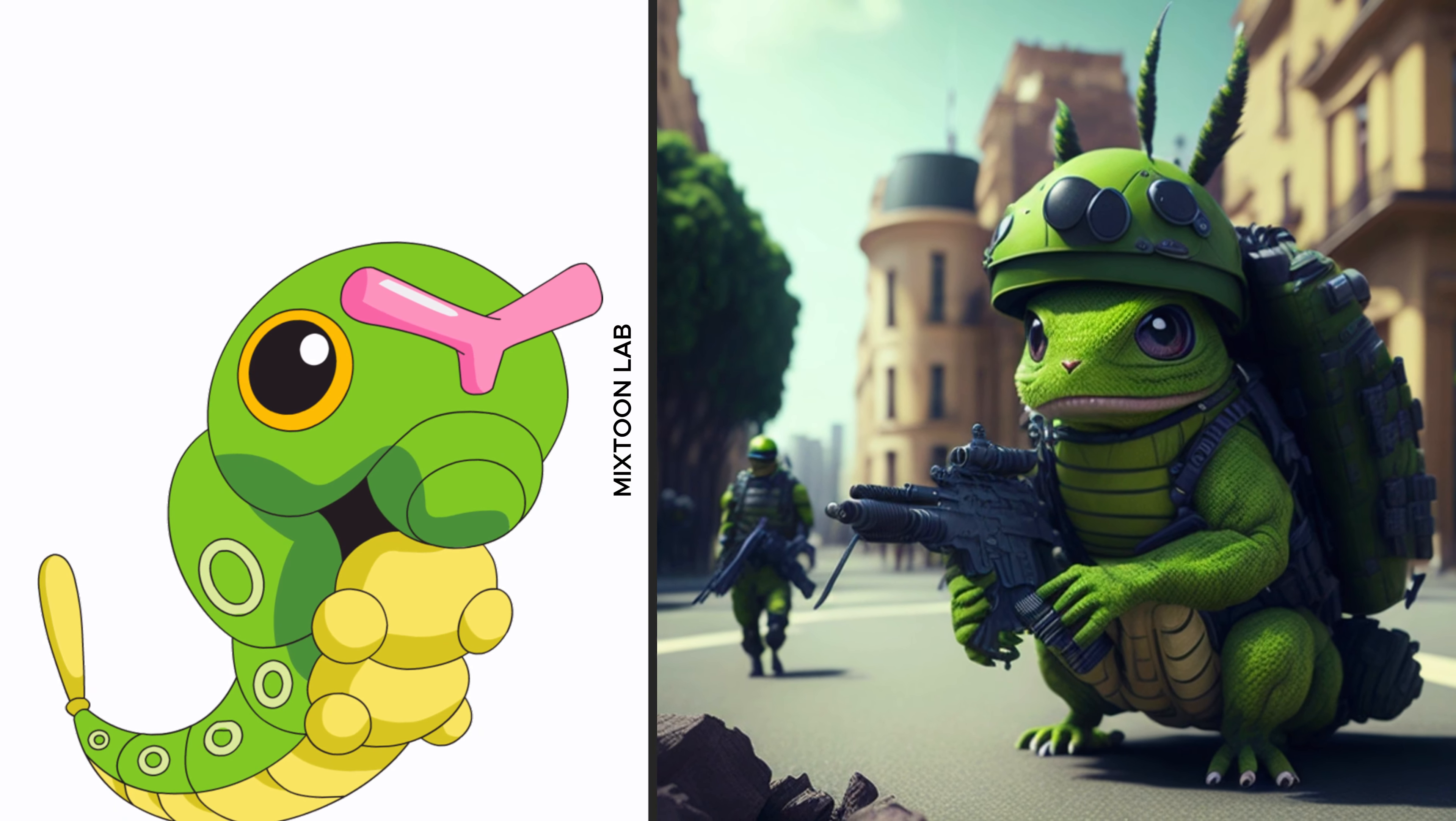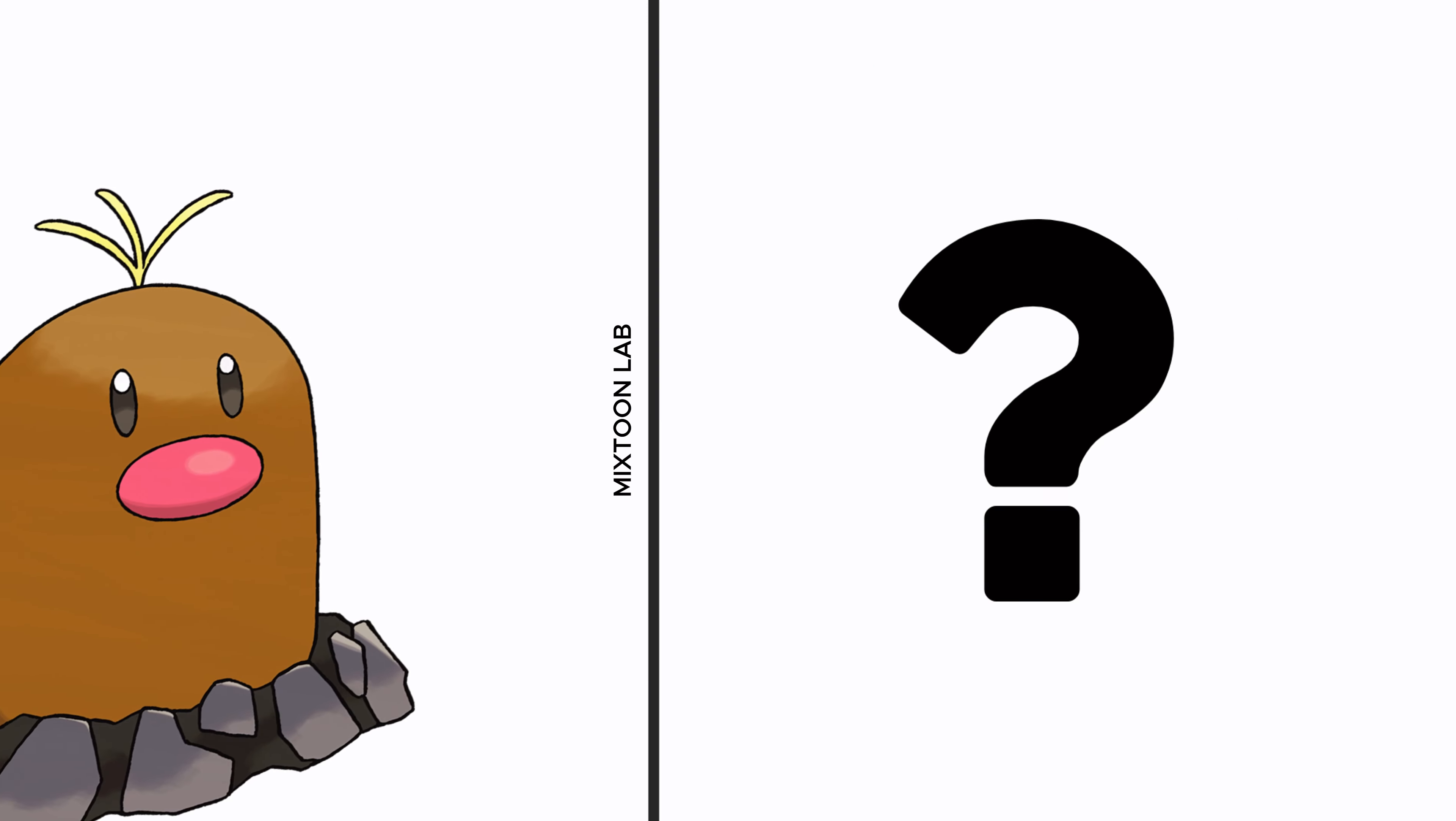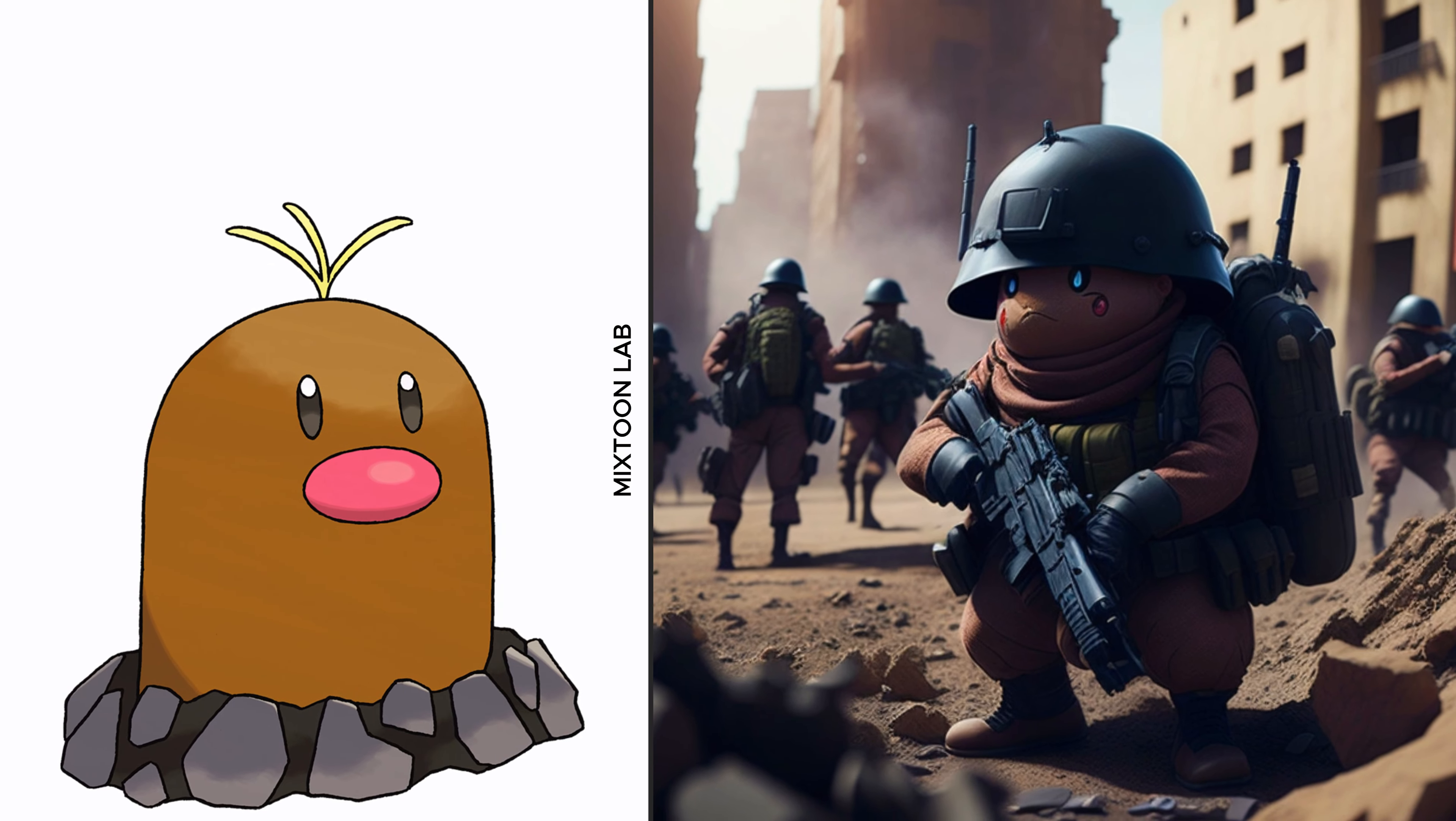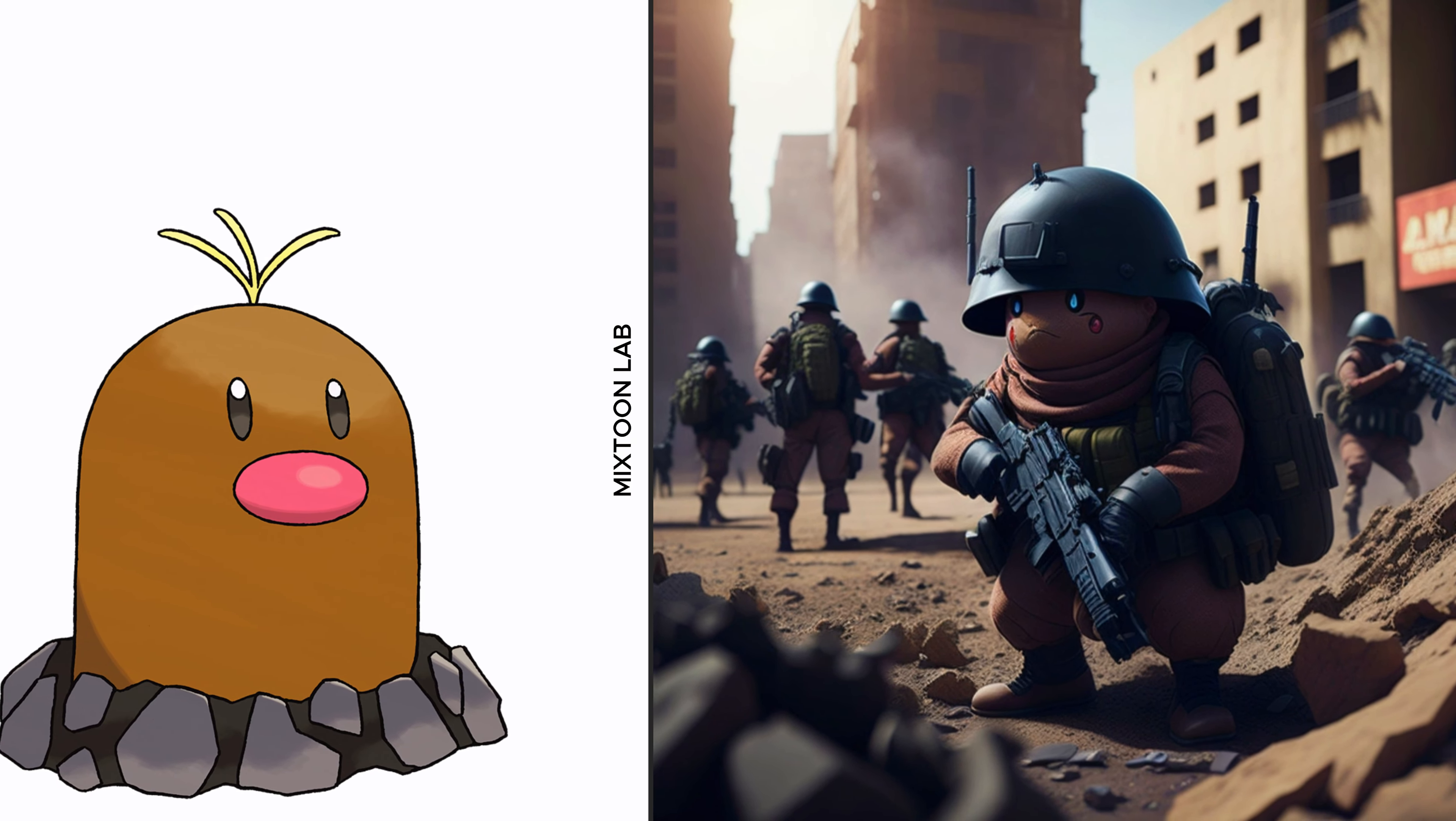Wow, fantastic Mewtwo. Wow oh my god, Charmander.